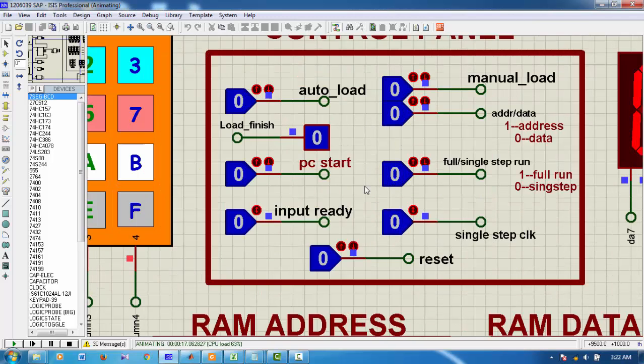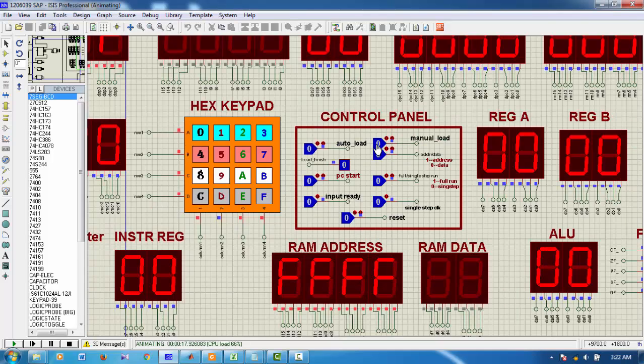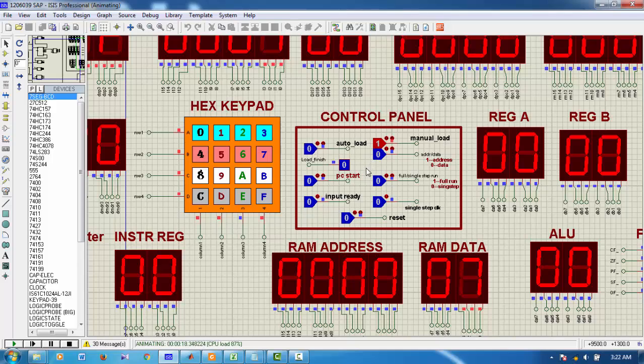And in this case, again we reset the PC. Now, we want to manual load. In case of manual load, the autoload should be 0. Manual load should be 1.